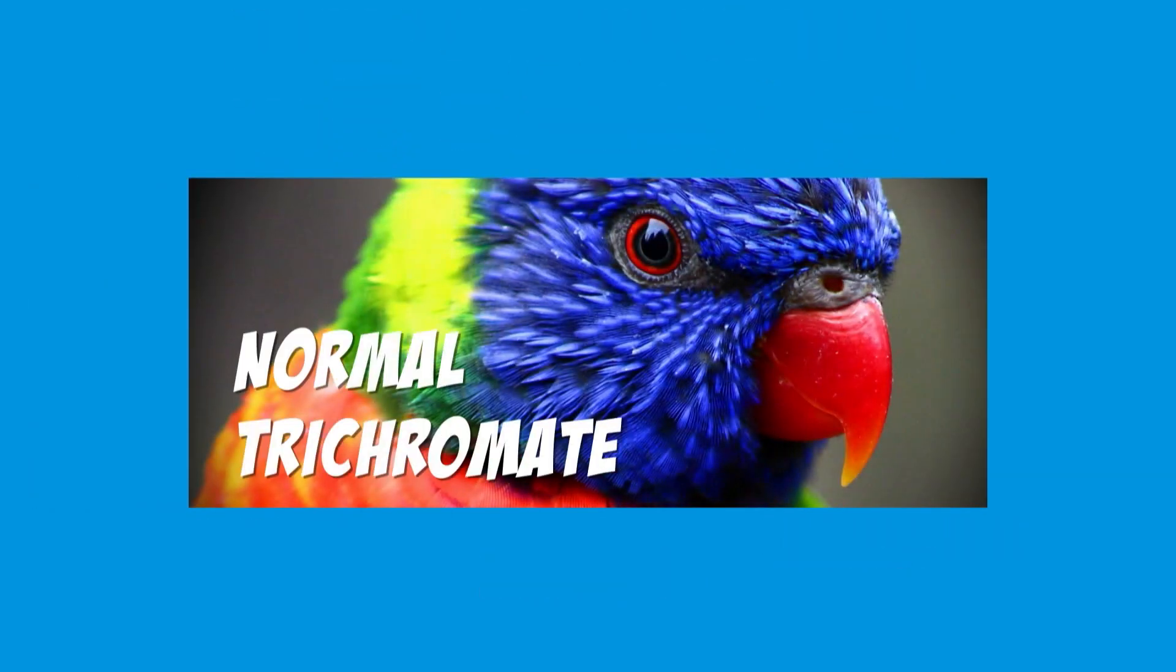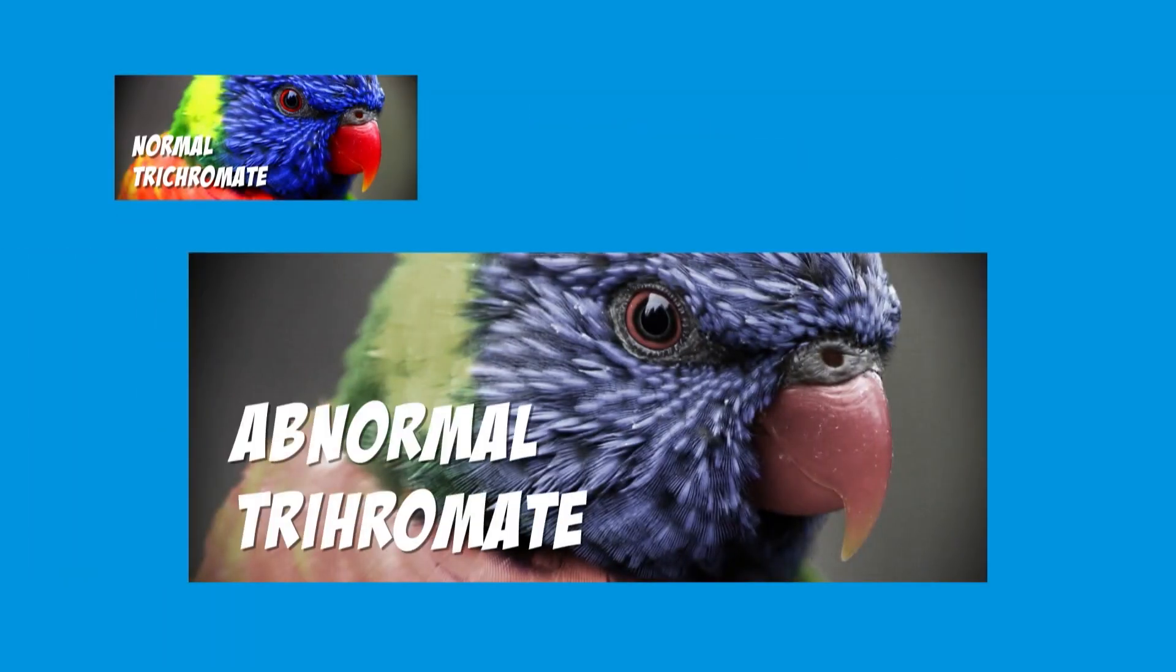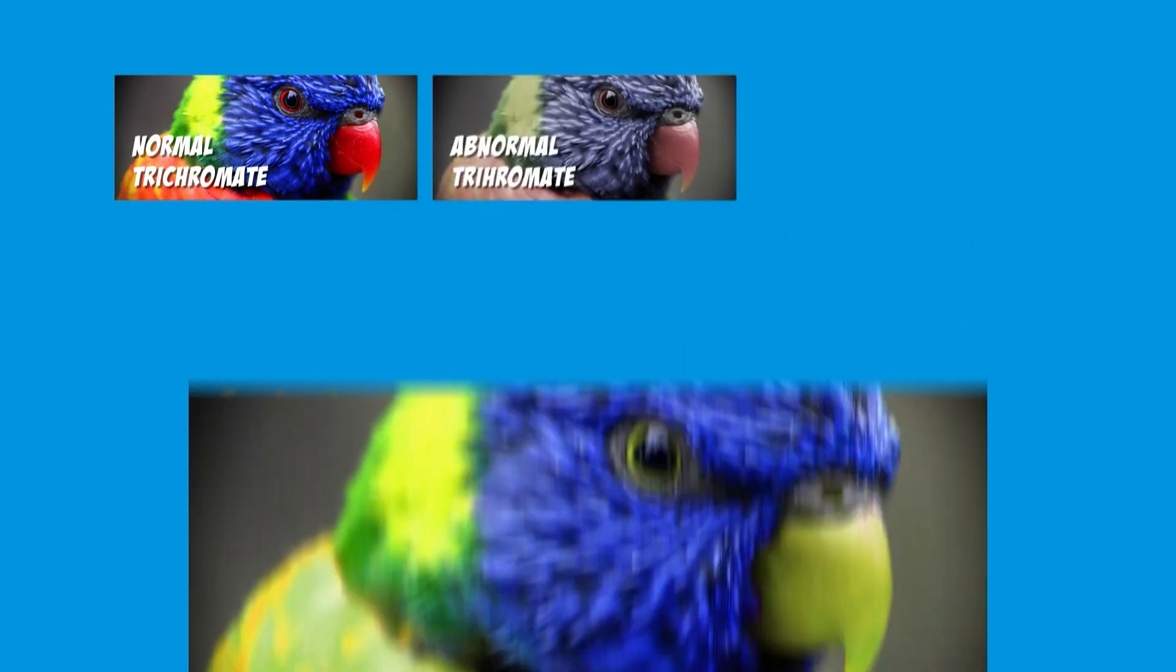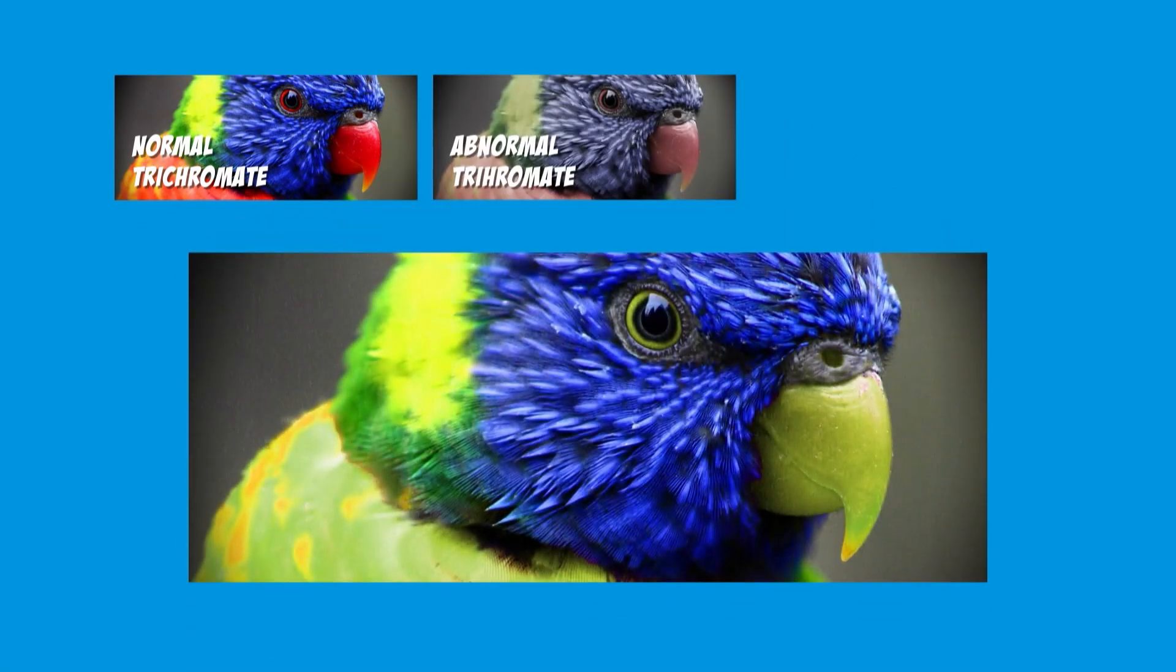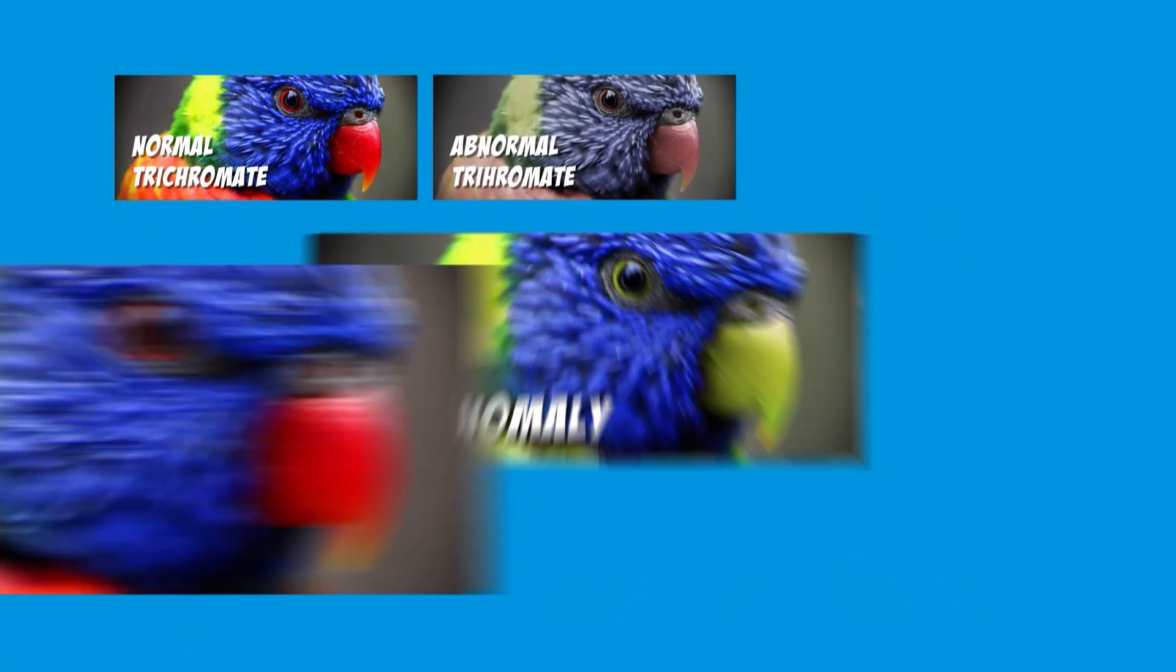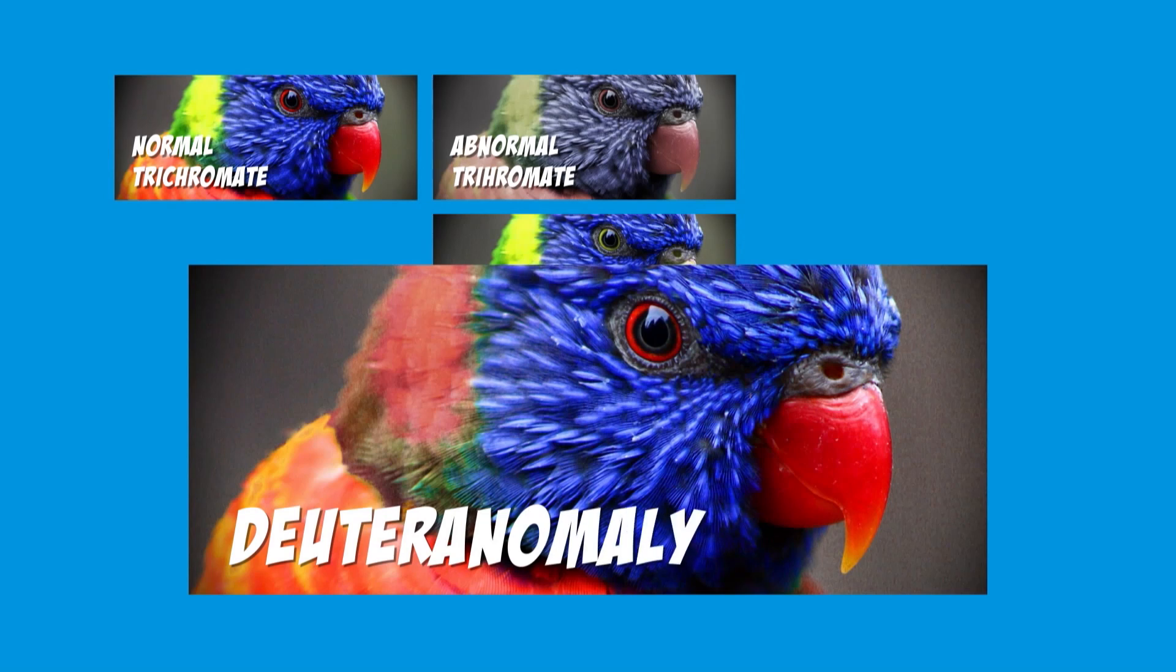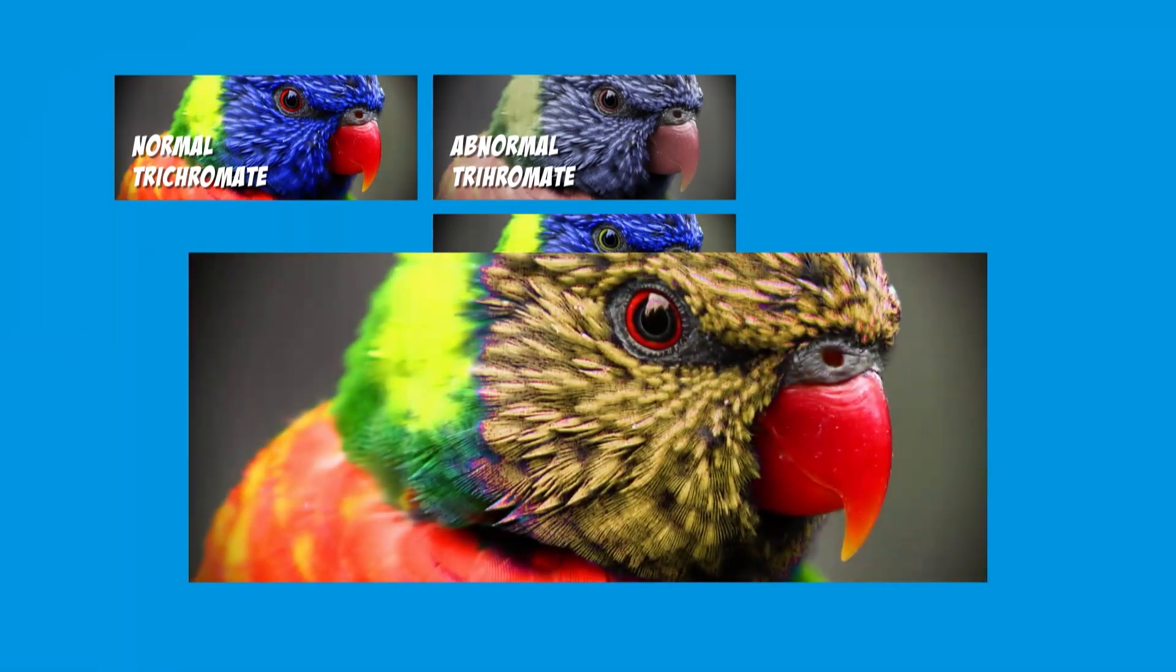People without a decrease in color perception are called normal trichromates. And those who do not distinguish one of the colors are abnormal trichromates. A decrease in perception of red is Protanomaly. Green, Deuteranomaly. Blue, Tritanomaly.